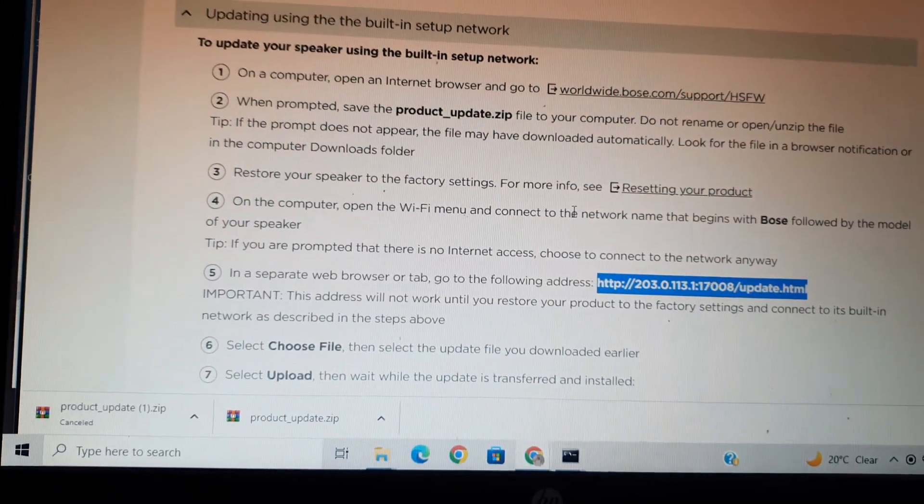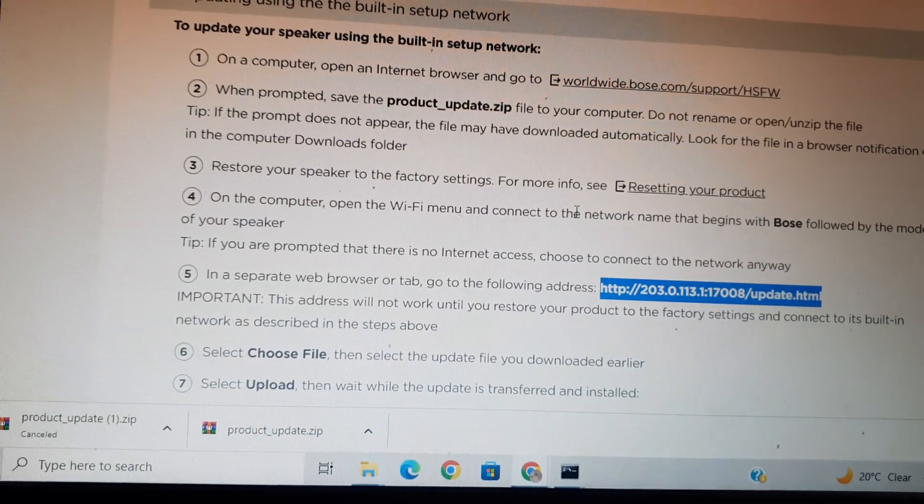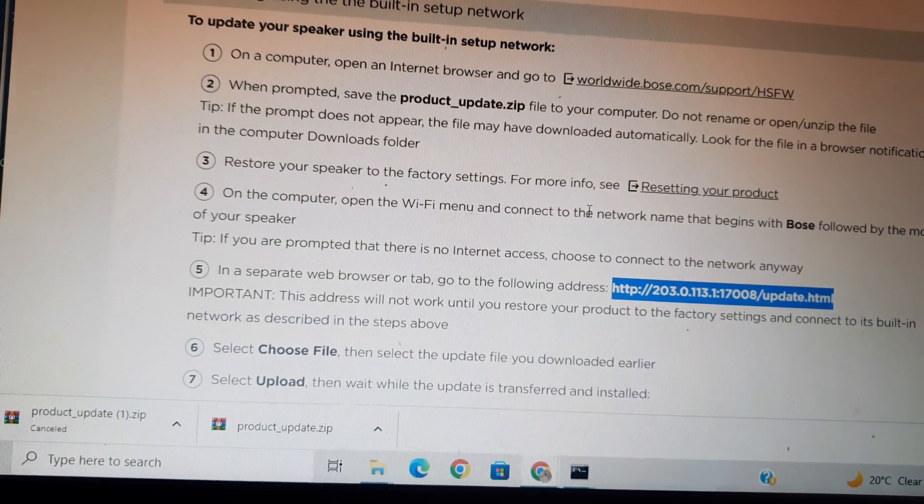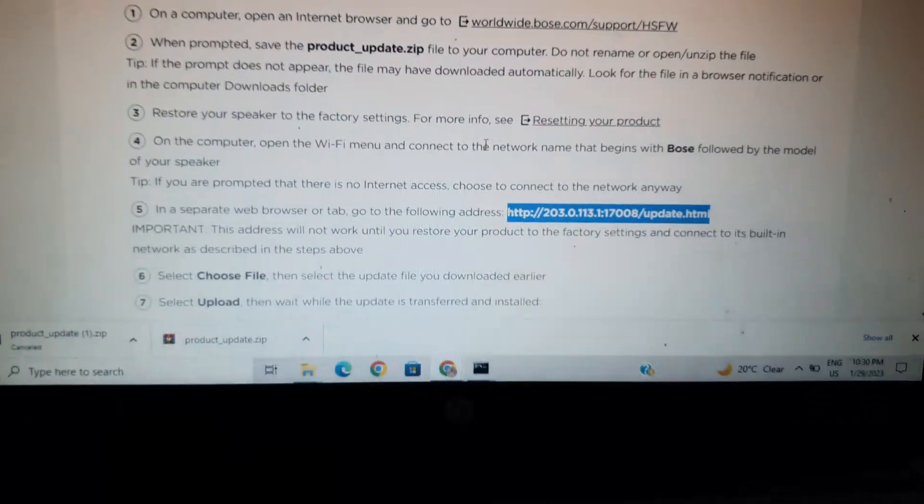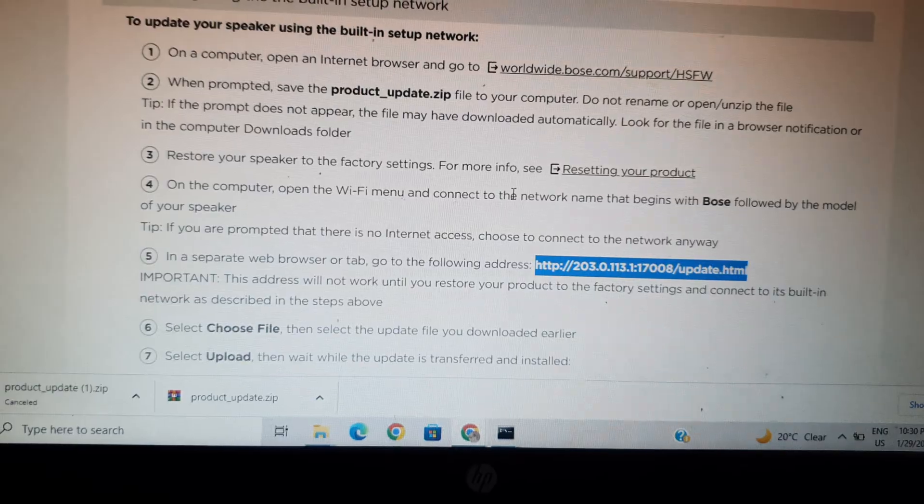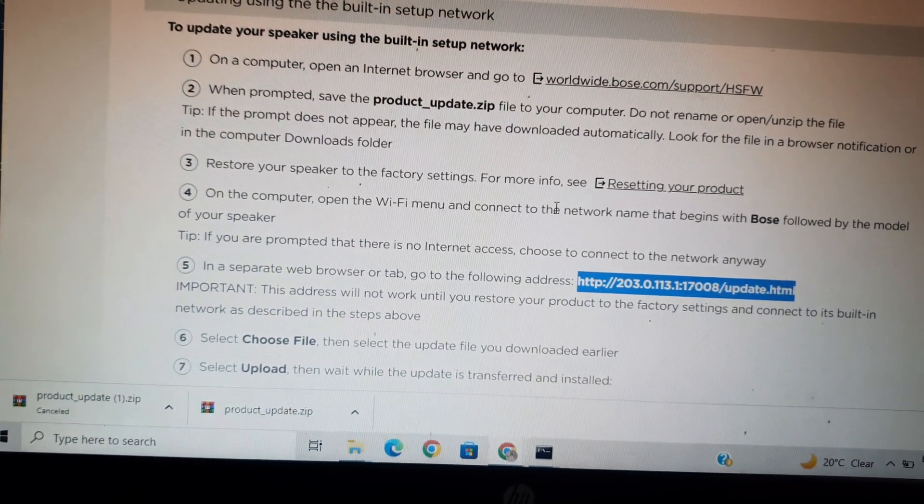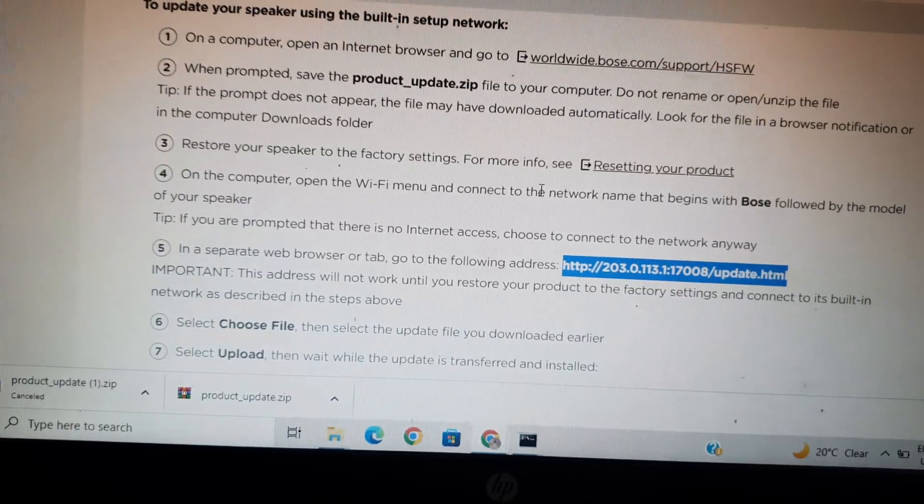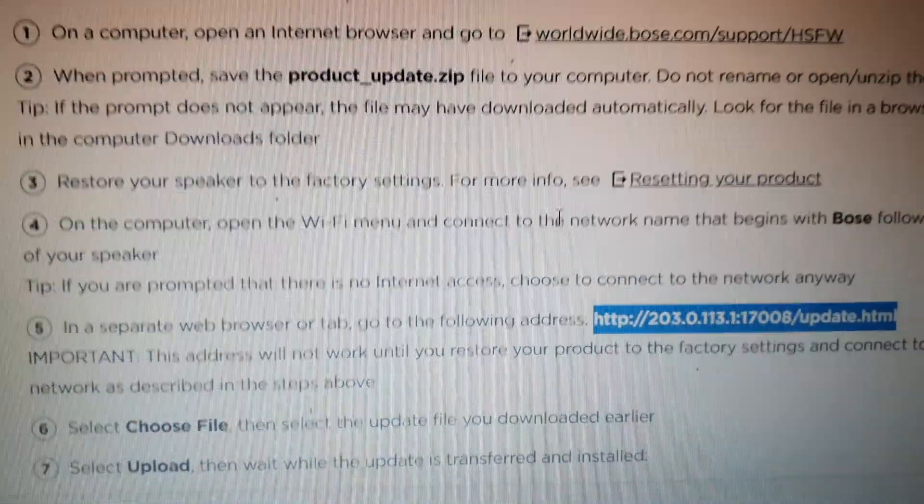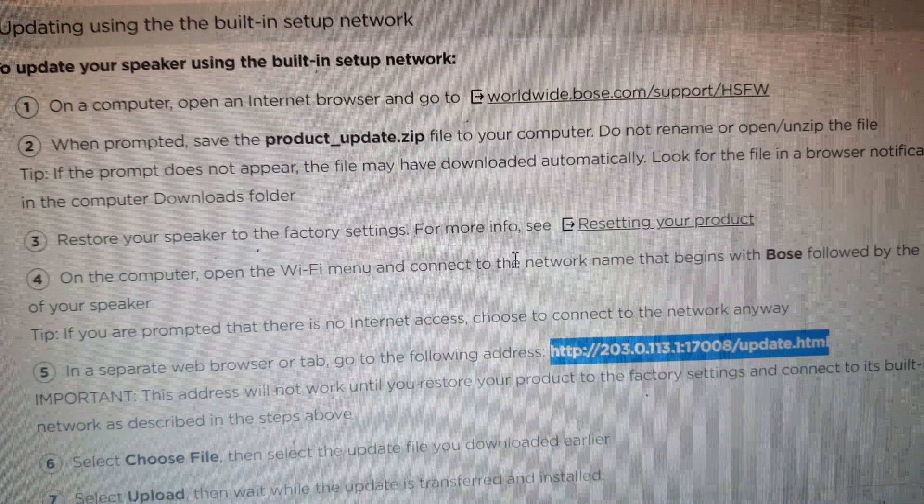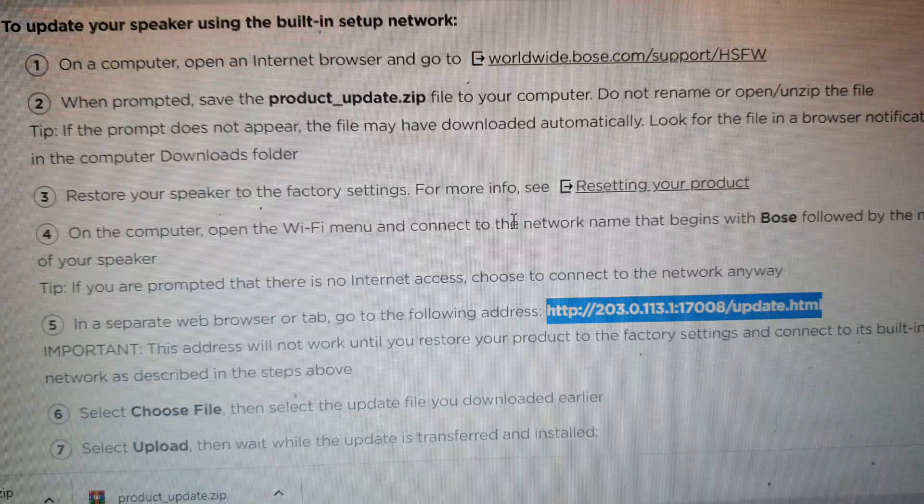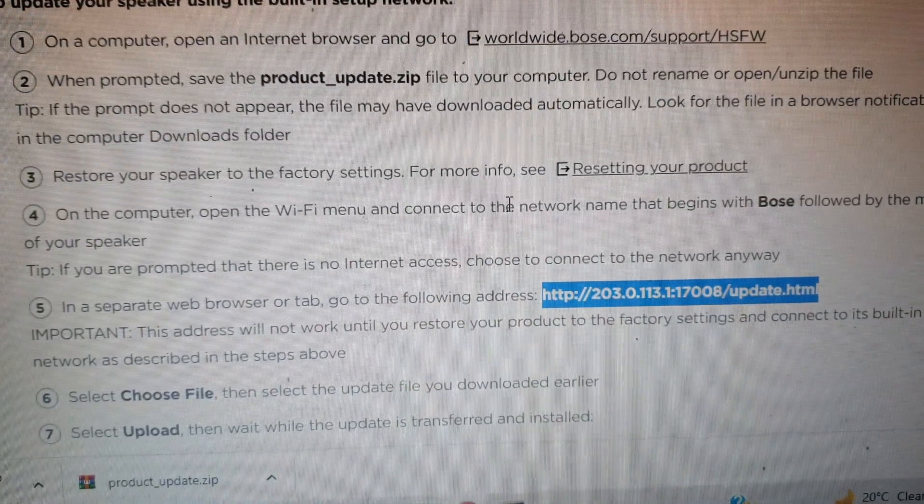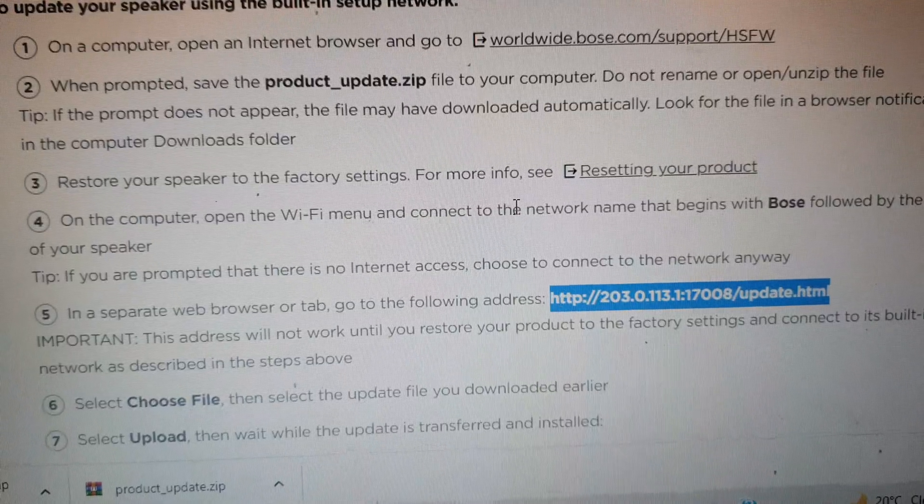You can update the instrument by using the built-in setup network. You need to go to the Wi-Fi option in your laptop, then select Bose Home 500. It will connect to the firmware, then you should follow these steps: go to worldwide.bose.com/support, and the product update zip will be downloaded to your computer.